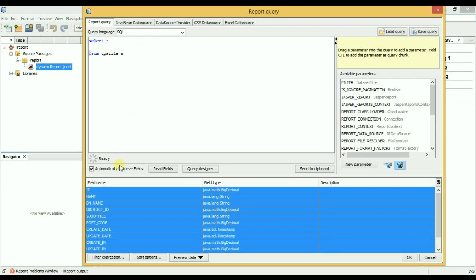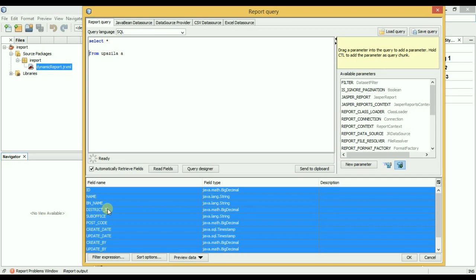Okay, here are all our fields: ID, name, district ID. So I will choose only three fields: ID, name, and district ID. And I will create a parameter for district ID.